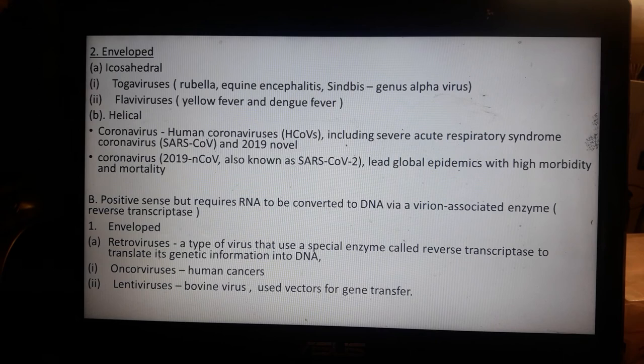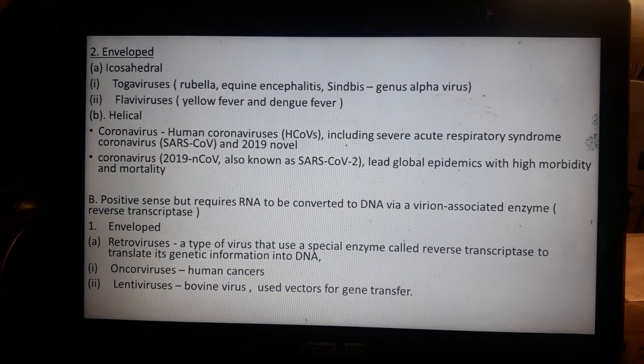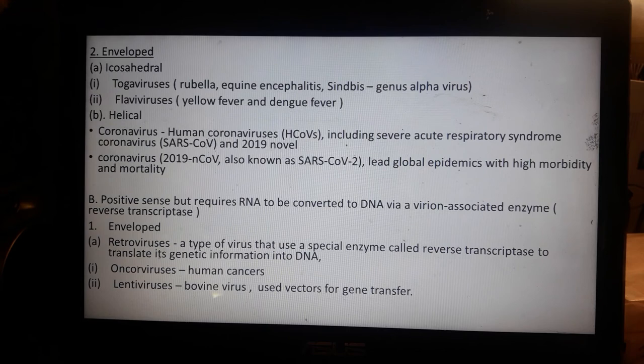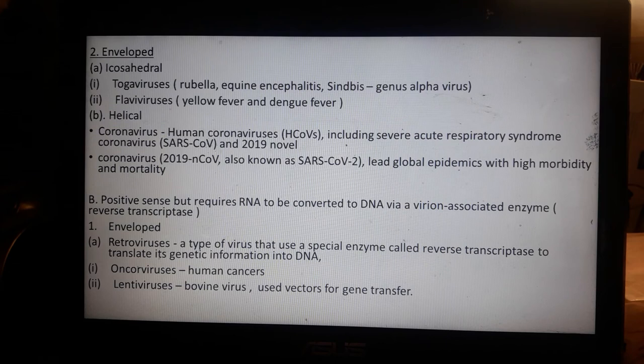The 2019 coronavirus, known as SARS-CoV-2 or MERS-CoV, came from the family of Middle East Respiratory Syndrome coronavirus and led to global epidemics with high morbidity and mortality. It is thought to originate from the Rhinolophus affinis species of bat and the Malaysian pangolin as vectors or carriers.